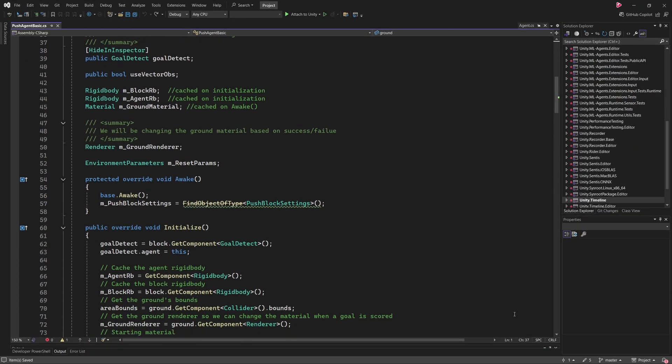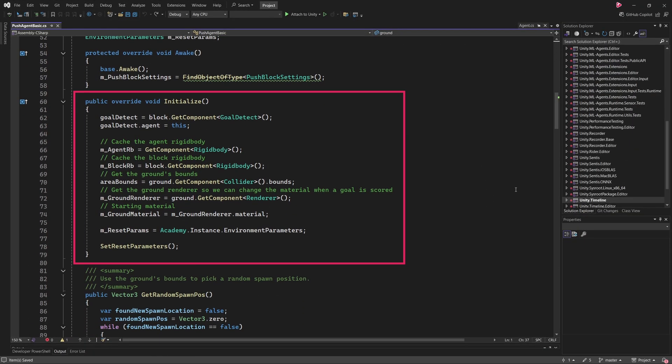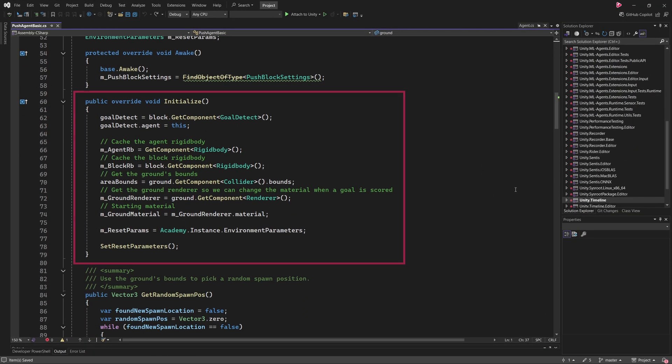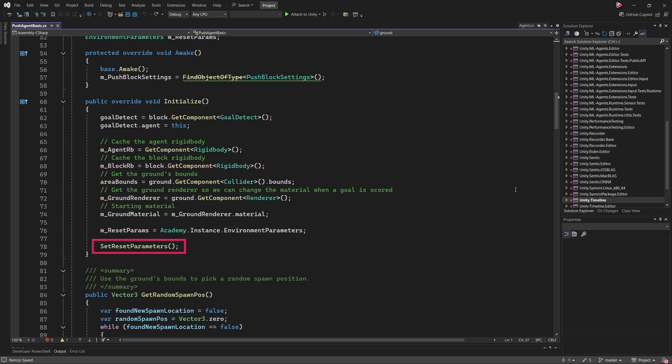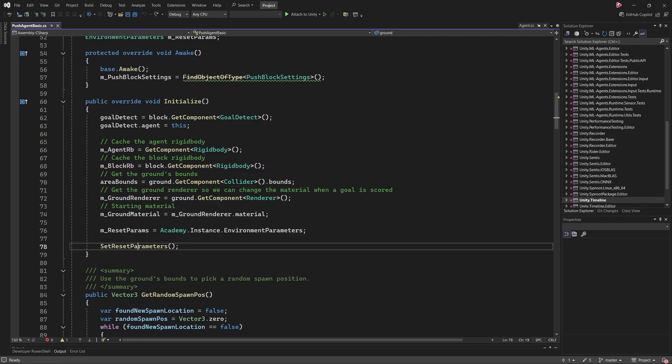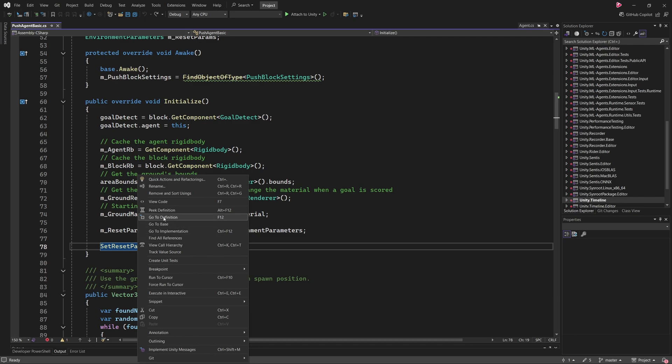First, let's examine the Initialize method. This method is called once when the agent is created and handles all the necessary setup for the agent. In the PushAgentBasic script, Initialize does the following: It caches references to important objects such as the goal detection component, the agent and block rigid bodies, and the area bounds. It calls the SetResetParameters method, which adjusts certain environment properties, like block size and ground friction, ensuring the environment is ready to run a fresh simulation or episode.